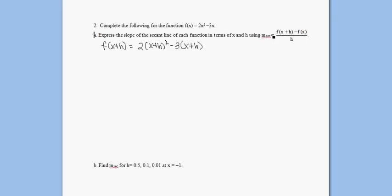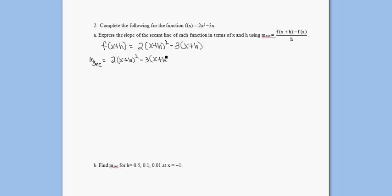Here's our original function f of x. Using the formula, the slope of any secant line that goes through this function is 2(x+h)² minus 3(x+h) minus the whole function f of x — putting that in parentheses so I don't forget to distribute the negative — all over h.